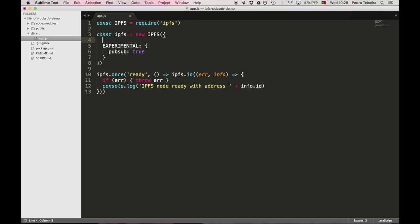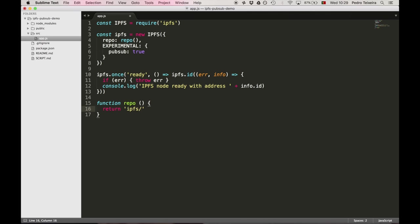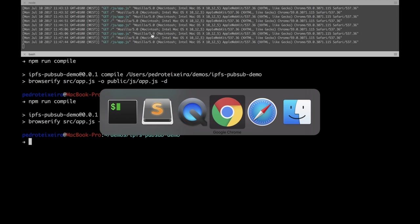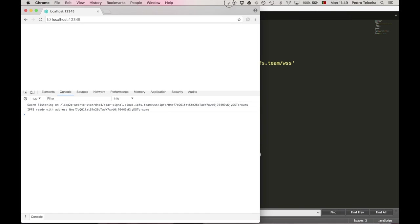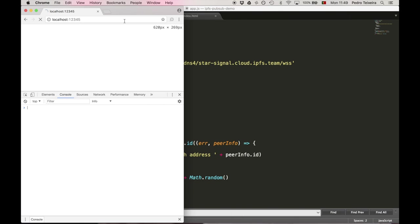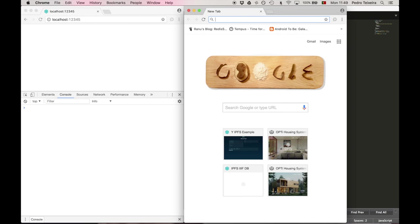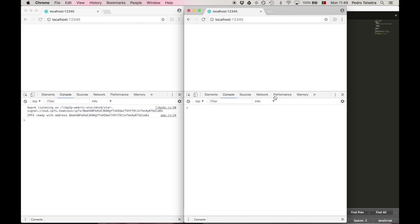But so that we can test this using the same browser instance, but in different windows, let's create a different repo, a different IPFS repo for each of the tabs, which we'll do by creating a random repo path. Let's compile it and then start our browser in different windows. And we'll see that the node IDs are going to be different, hopefully.